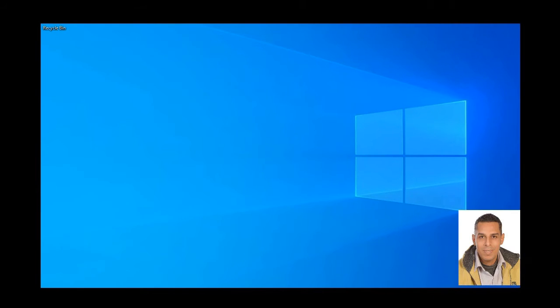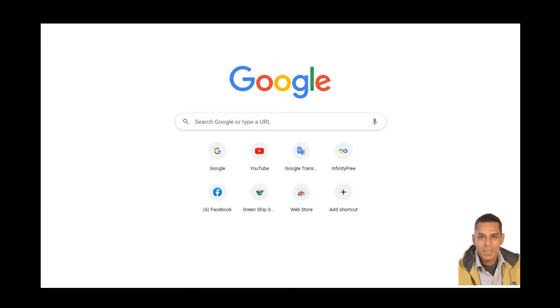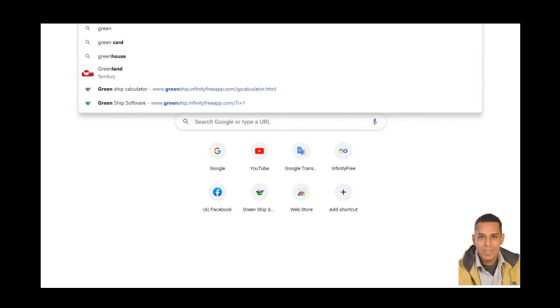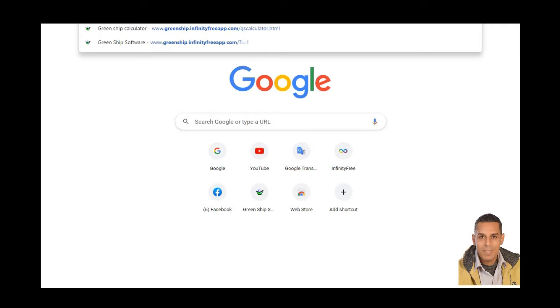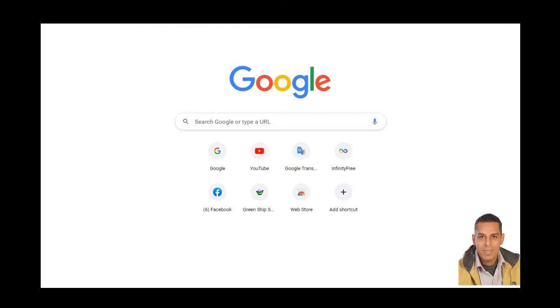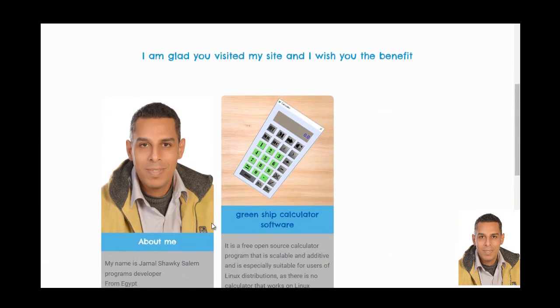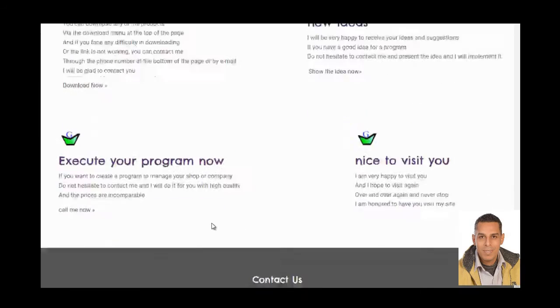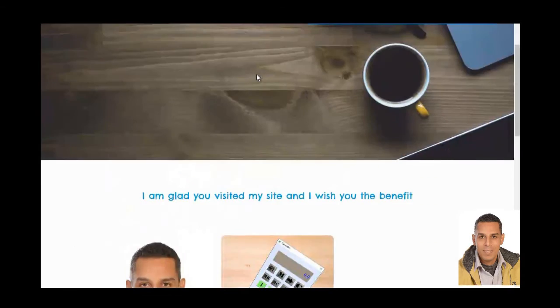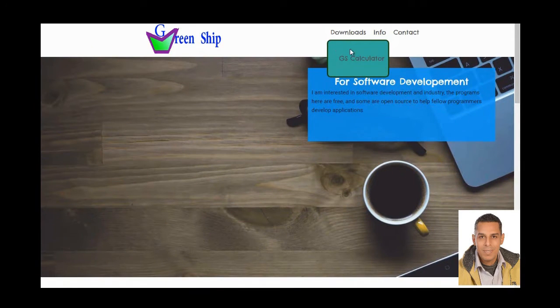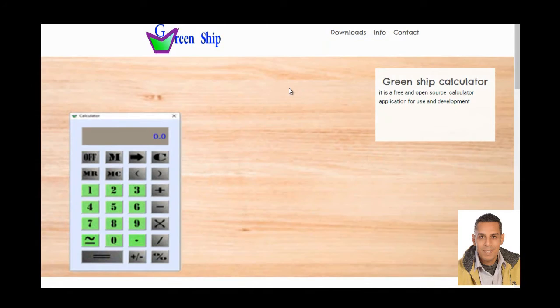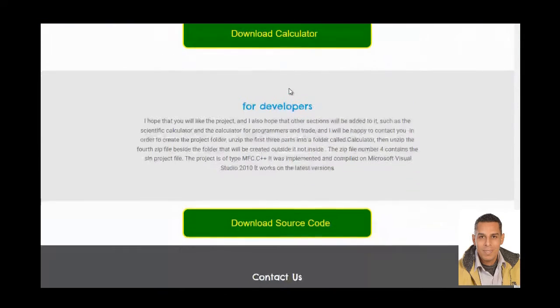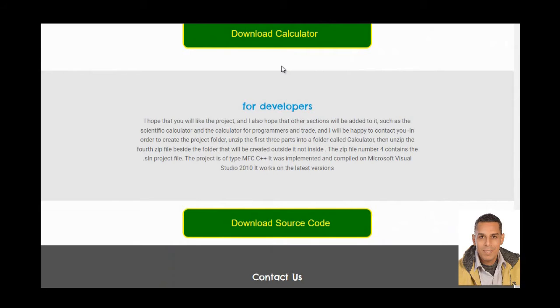First, follow link in description box. Type and accept in shape, infinityfreeapp.com, scroll down. Scroll down, full download calculator and download source code from Mega.